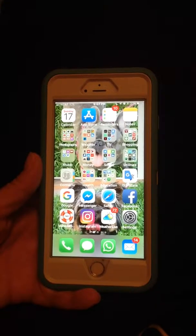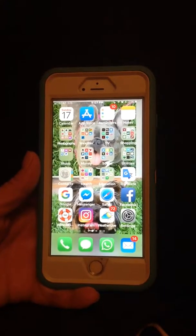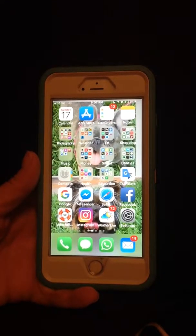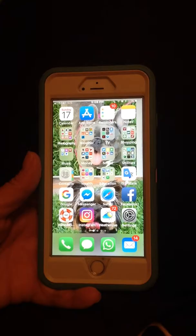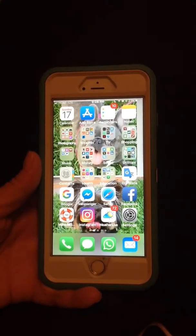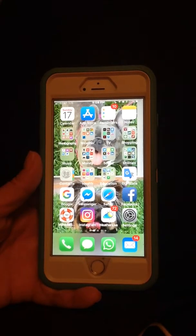Hi everyone! Thank you for downloading the Voicemail Saver app. I'm going to show you a video on how to save your voicemails from your iPhone to the Voicemail Saver app.